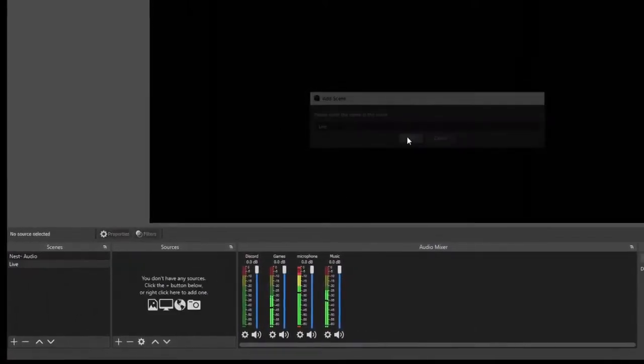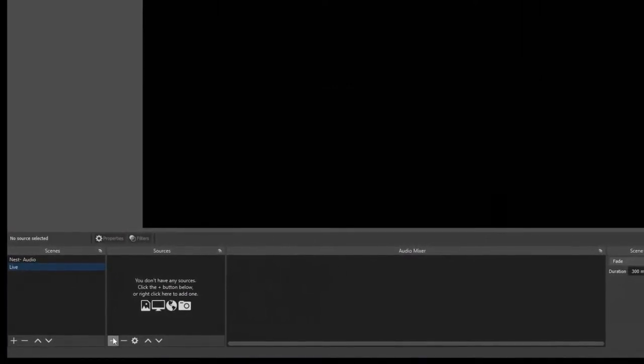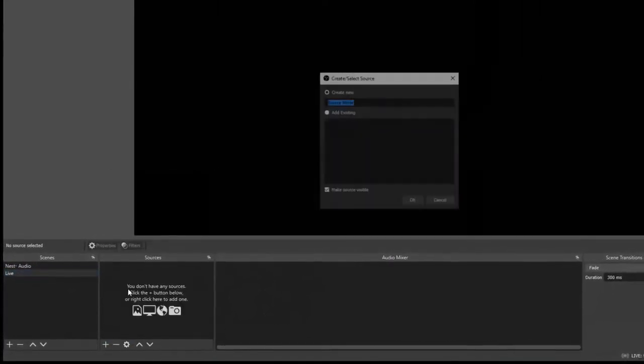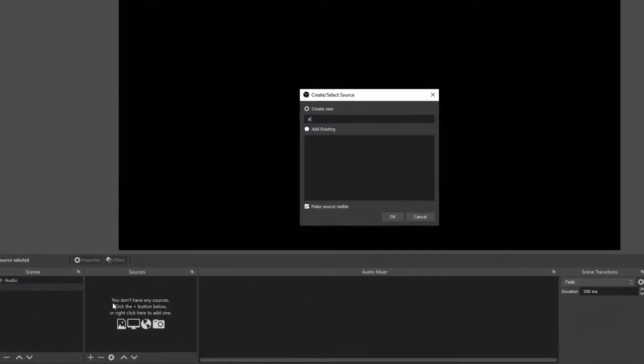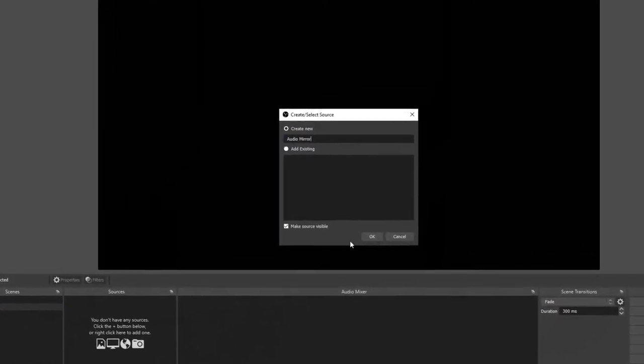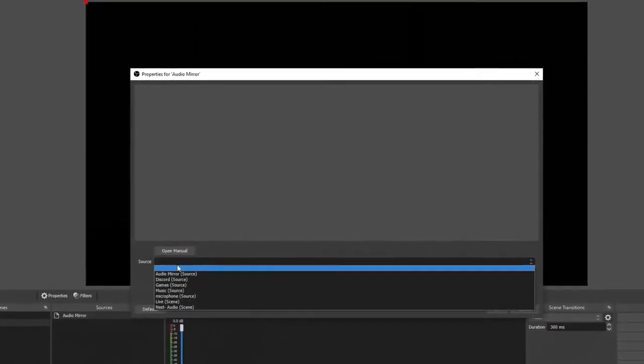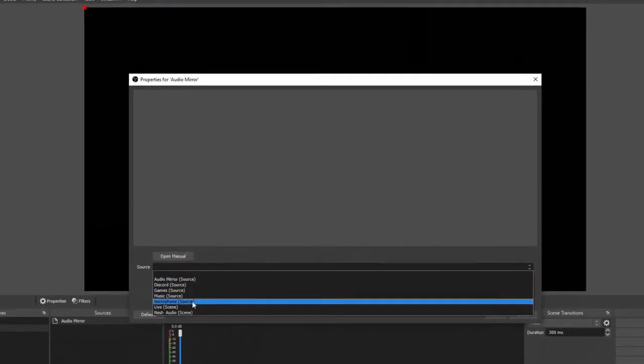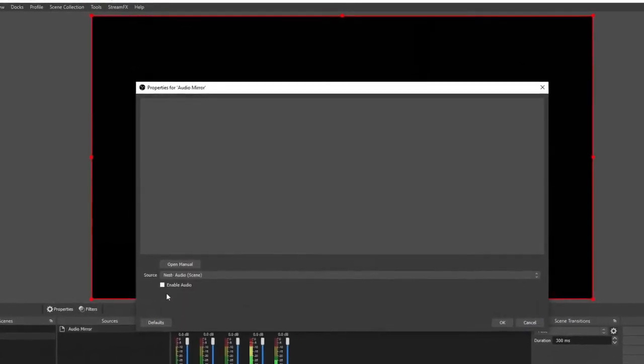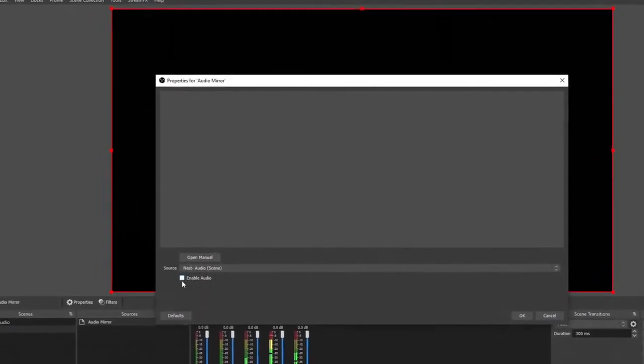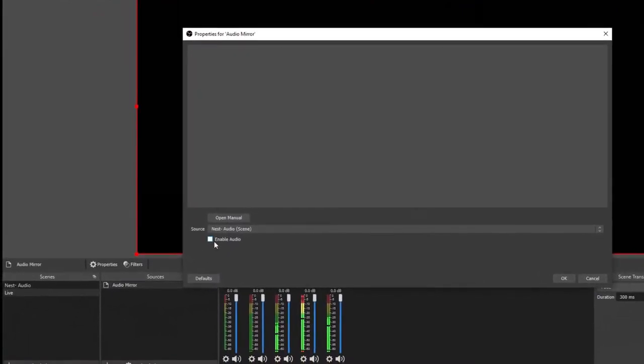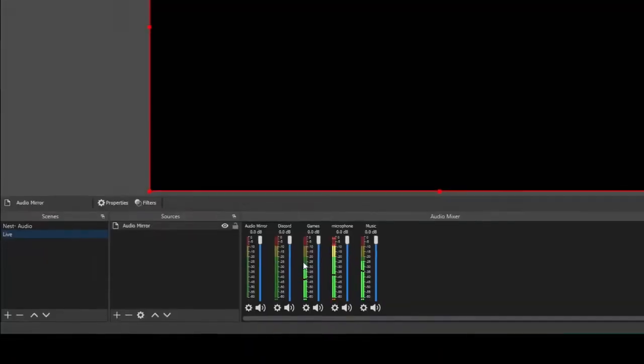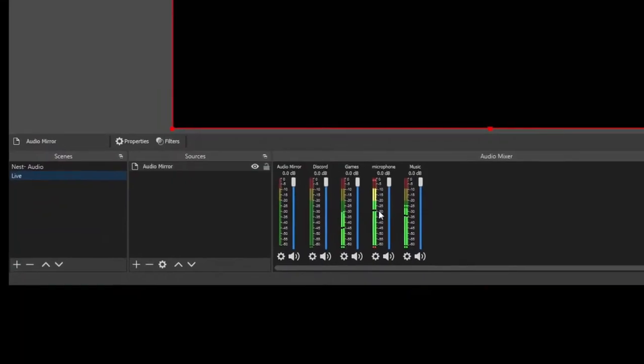Now to add your nested audios, all you have to do is click plus, go to source mirror. You can name it audio mirror, then click okay. On the source box, go ahead and find your nested audio scene. Make sure that enable audio is not selected, otherwise you'll have an echo, and click okay.